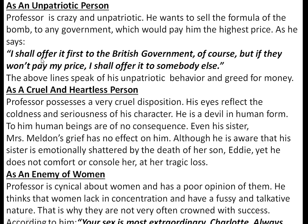He says: 'I shall offer it first to the British government, of course, but if they won't pay me my price, I shall offer it to somebody else.' These lines speak of his unpatriotic behavior and greed for money. As a cruel and heartless person, his eyes reflect coldness and seriousness. He is a devil in human form — even his sister's grief has no effect on him. Although aware that she is emotionally shattered by the death of her son Eddie, he does not comfort or console her. He is also cynical about women, thinking they lack concentration and have a fussy, talkative nature.